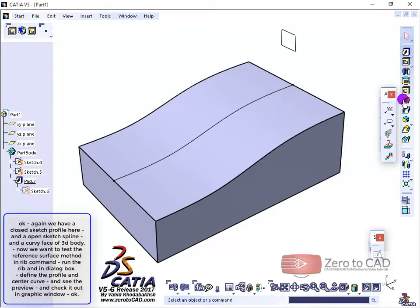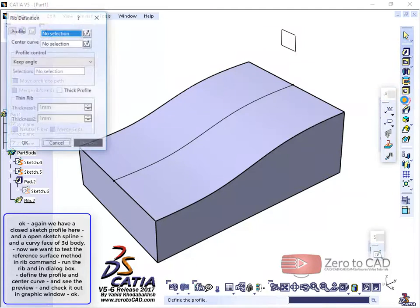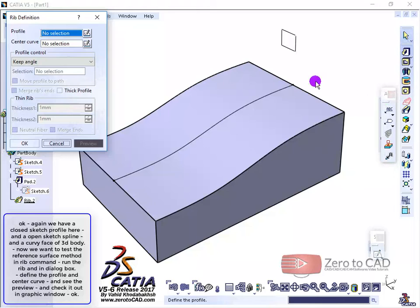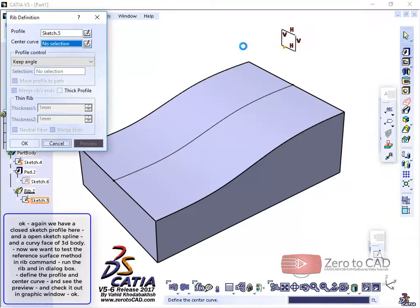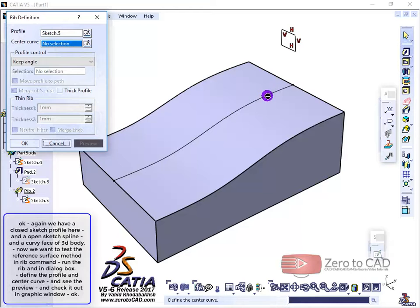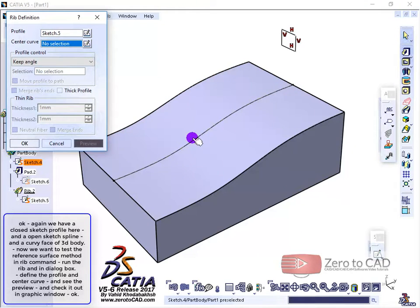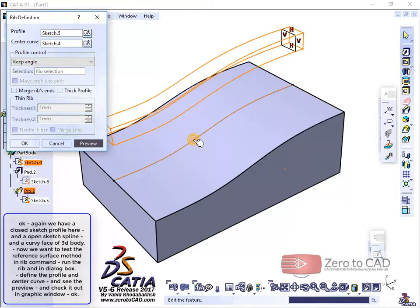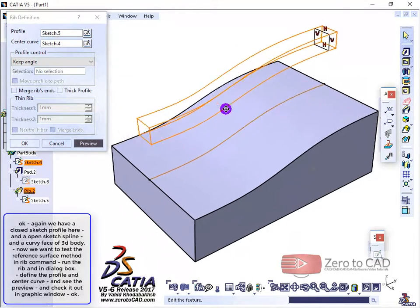Run the RIB and in the dialog box, define the profile and center curve, and see the preview, and check it out in the graphic window.